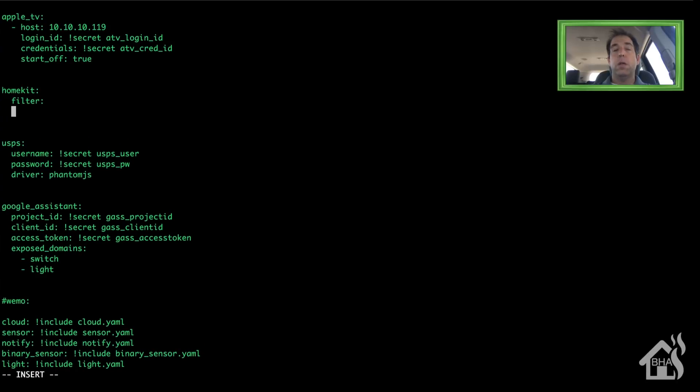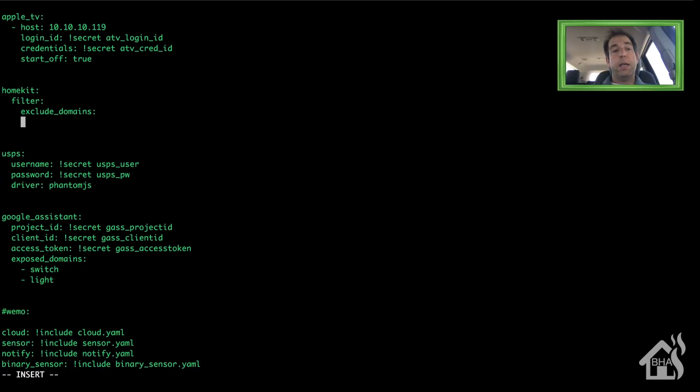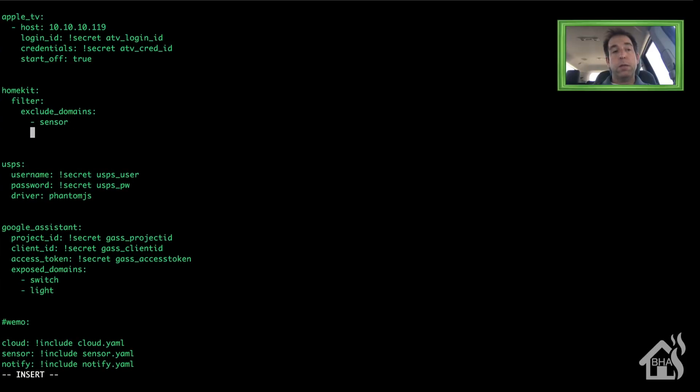So I'm going to exclude some domains from HomeKit. I want to exclude sensors and scripts—I don't need to see all those in my HomeKit app. Obviously, it's just an example of what you can do. Once you do that, we're going to restart Home Assistant.